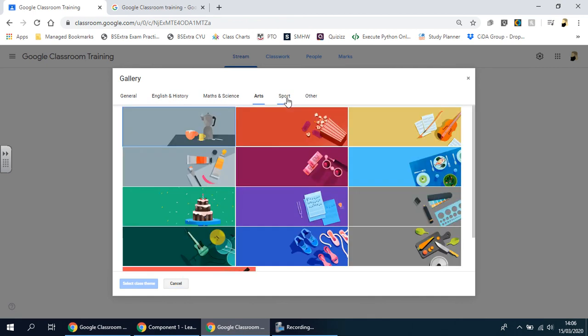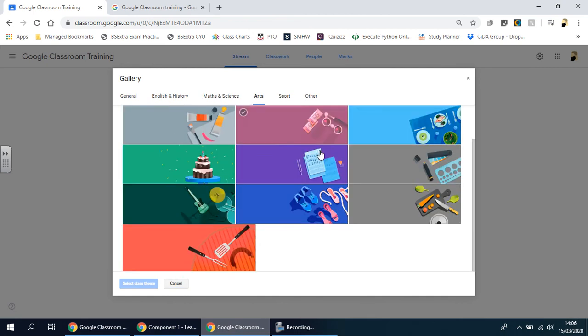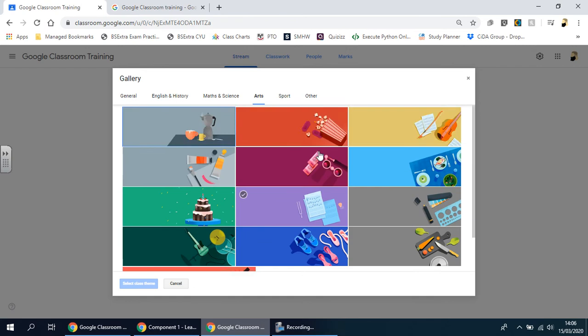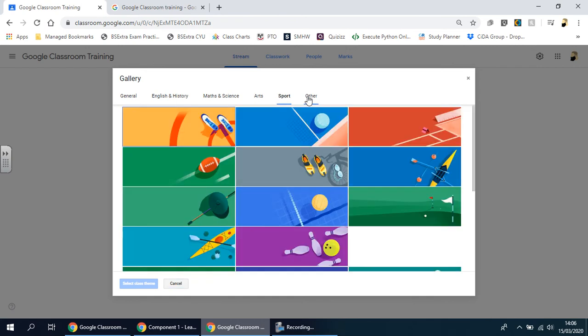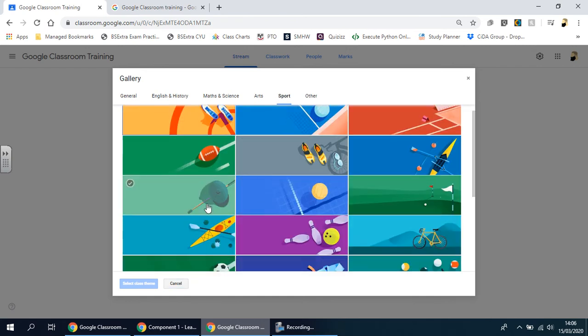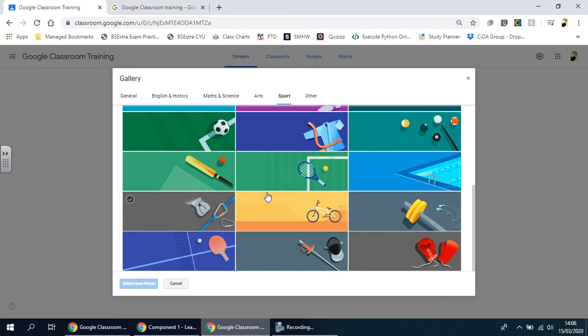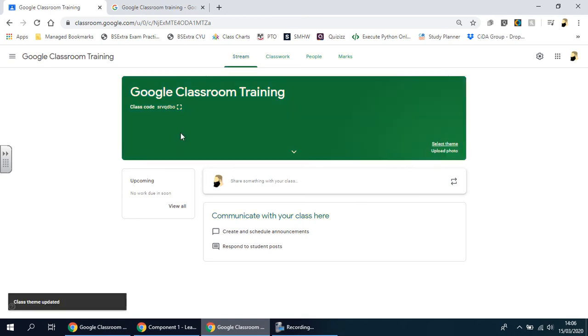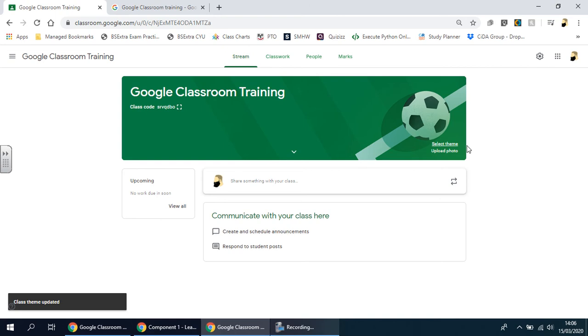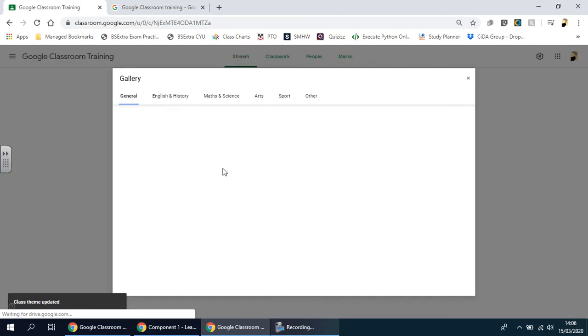It does change the outlook and theme of everything. So if you're a PE teacher and want to teach PE from home, you could simply click on one of these and just click 'select class theme'. You'll notice that the theme of the whole page, including the colors, all change.